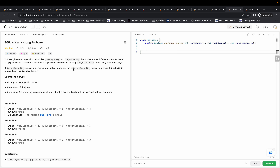Some operations we can do: first, fill any of the jugs with water — in this case we must fill it with its capacity liters of water. Second, empty any of the jugs. Third, pour water from one jug into another until the other jug is completely full or the first jug itself is empty. So it gives us three kinds of operations.